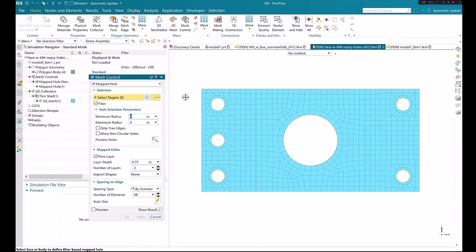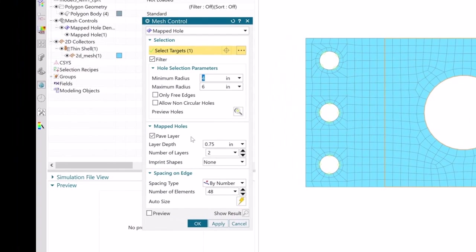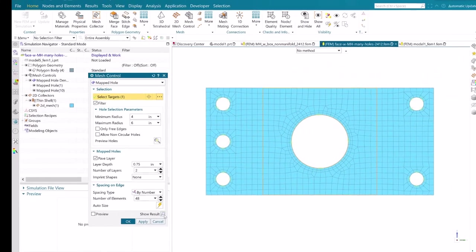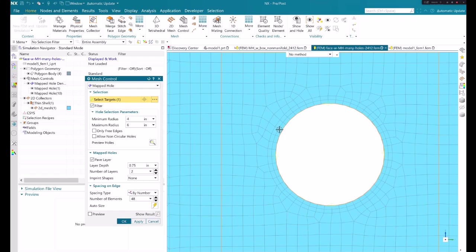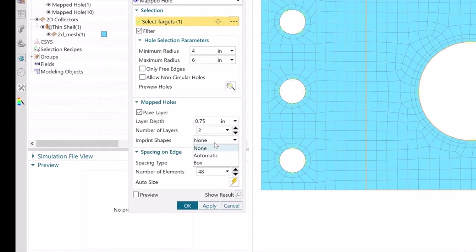In this example, upon selecting the target hole, we can activate the paved layer and give appropriate values for the layer depth and number of layers parameters. This will help you create layers of paved mesh around the selected hole that can represent washer imprints.